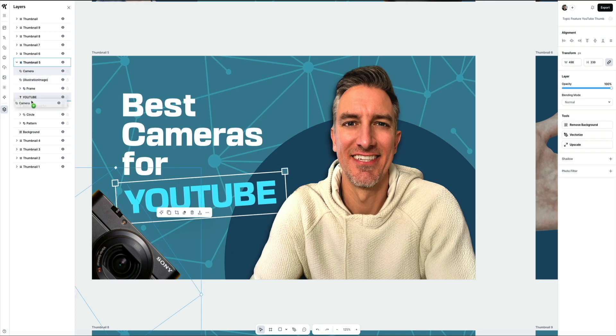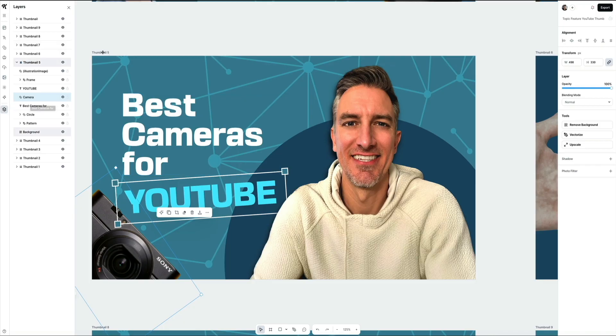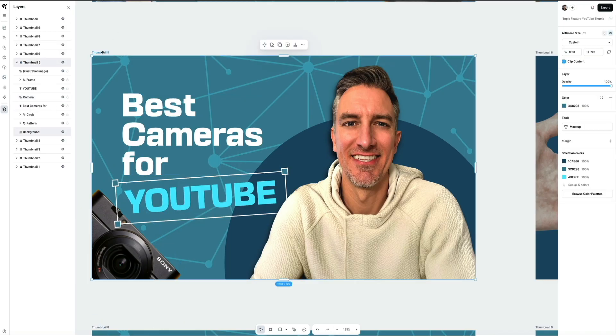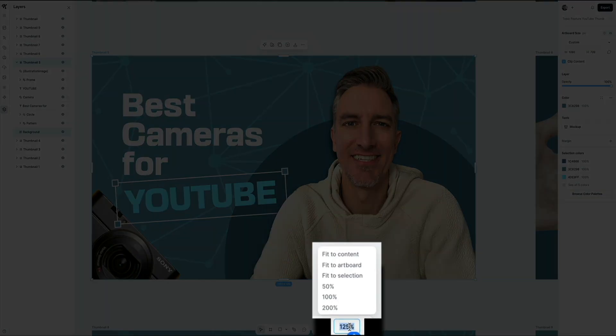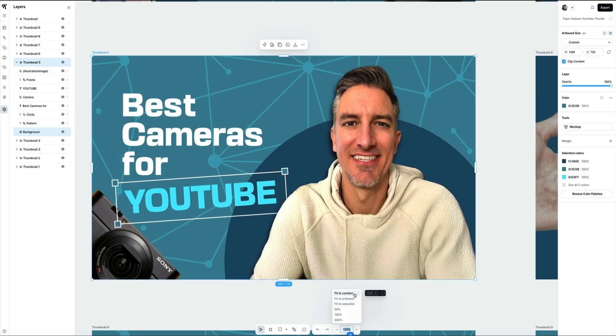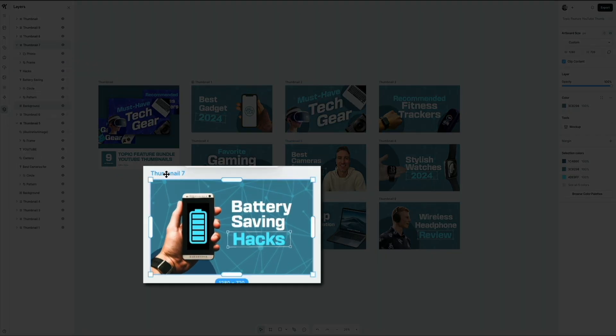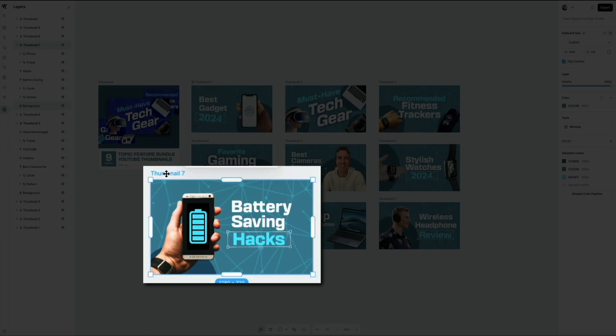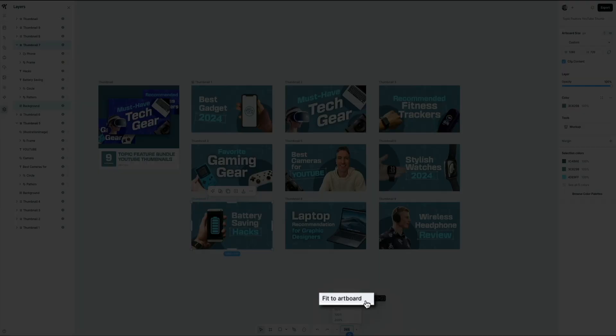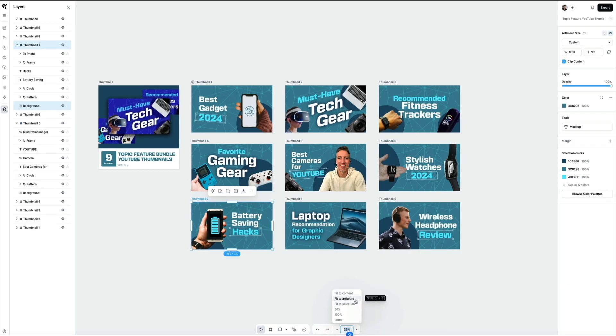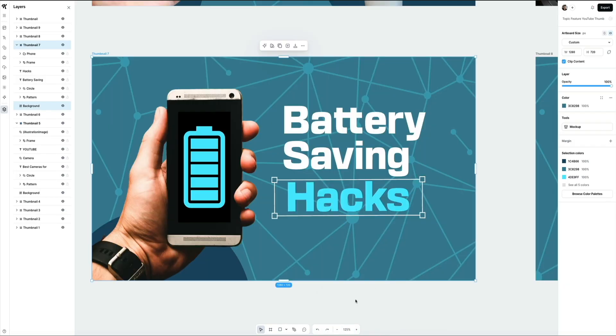Next, if you want to customize another template within the same bundle, here's how to jump between them quickly. Start by zooming out so you can see the full set of thumbnails at once. You can do that by clicking on the zoom feature in that toolbar and then select fit to content. This will zoom out and allow you to view all of the thumbnails within the bundle. Then select the thumbnail you want to work on. In my case, I selected template number seven - the one with the phone and the battery savings hacks on it. Once the template is selected, go ahead and zoom in again. I like using the fit to artboard option to fill the screen with just that design so I can focus on the details.